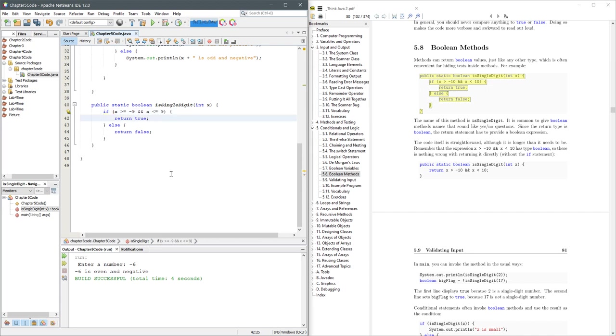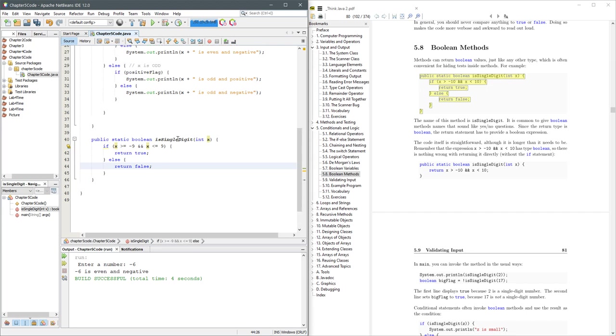So now, logically, it'll be the same thing, because an integer, if it's negative 9, this will be true. And of course, it also needs to be less than positive 9.